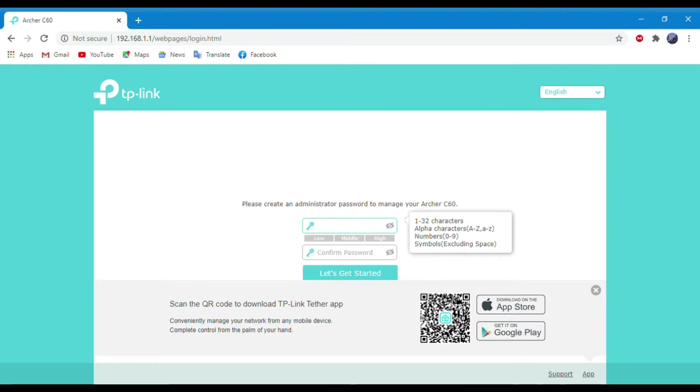Now create an administrator password to manage your Archer C60 router, then click on Let's Get Started.